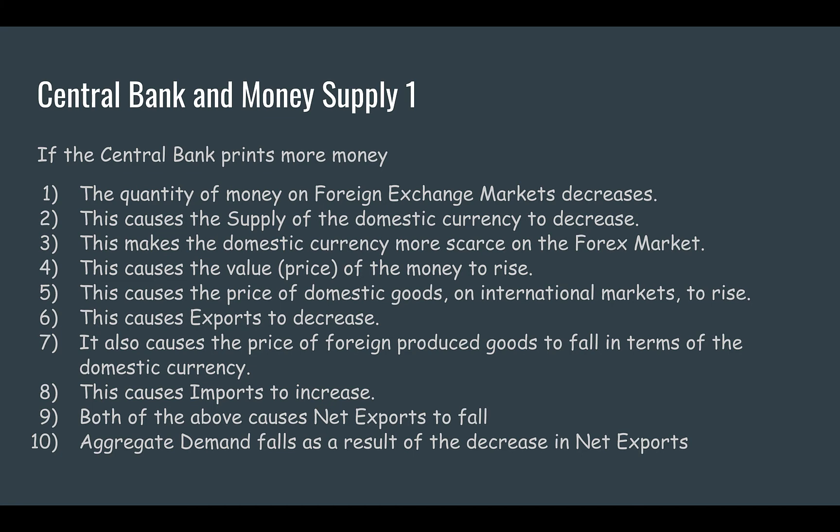Therefore, the price of domestic goods denominated in other countries' currencies rises. They have to give over more of their currency to get the same amount as previously. So the price of our exports in other countries is comparatively more expensive, meaning foreigners are less likely to buy our goods and exports fall. Also, because of the rise in value of our domestic currency, imports are now cheaper — we have to give over less of our currency to buy foreign-produced goods. Because of both of those effects, net exports fall: exports fall and imports rise. Net exports is X minus M, so that falls, and if net exports fall, aggregate demand falls.